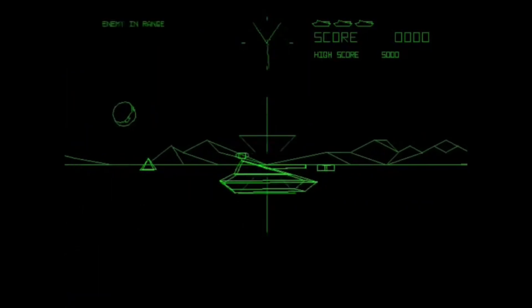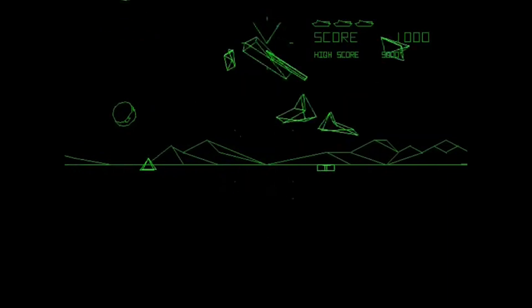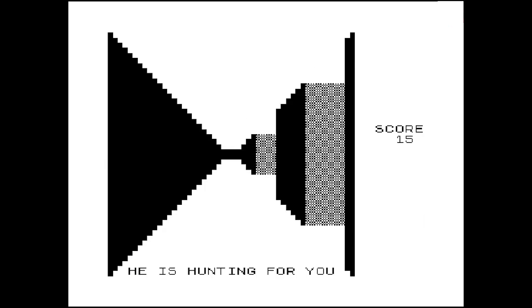On the other hand, back then, it was revolutionary. Just a year after the release of Battlezone, 3D Monster Maze was released in 1991 for home PC. And it was a huge success.